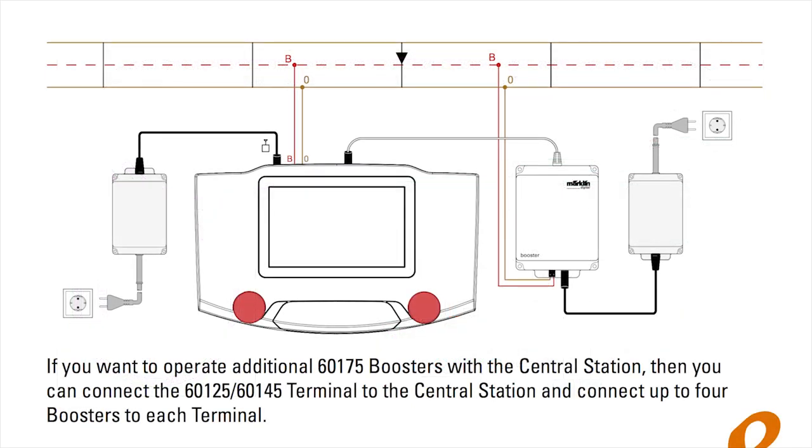Connecting a booster is very straightforward. Remember to have all the power off before you make any of the connections. The booster hooks up directly to the central station. The red and brown wires connect to your feeders, your feeder track. And then the power supply, we use the 60045, connects straight to your booster.